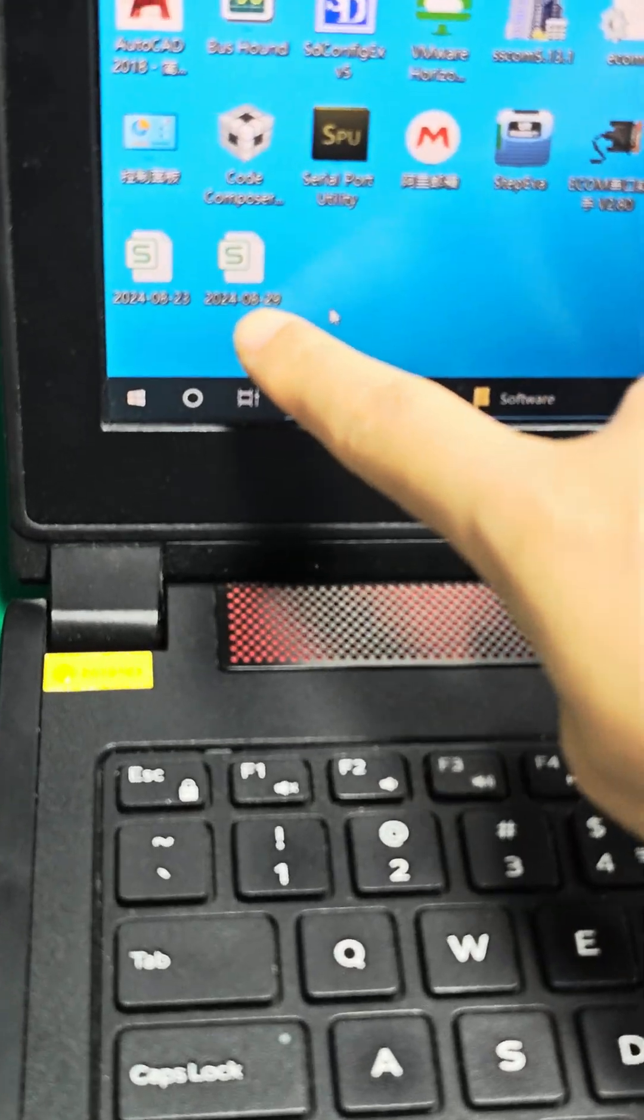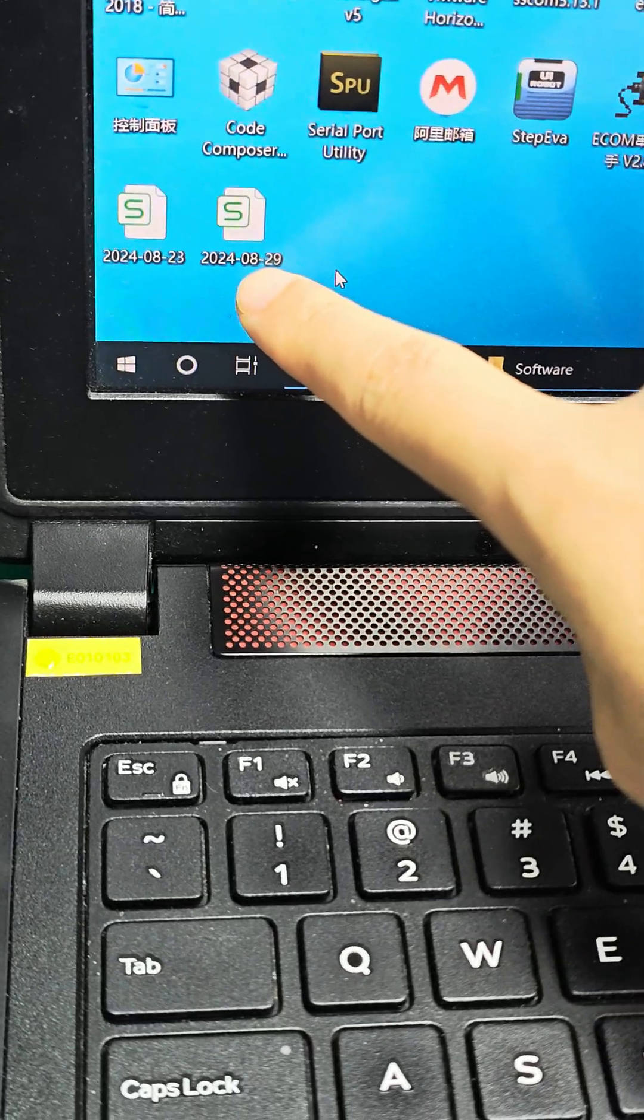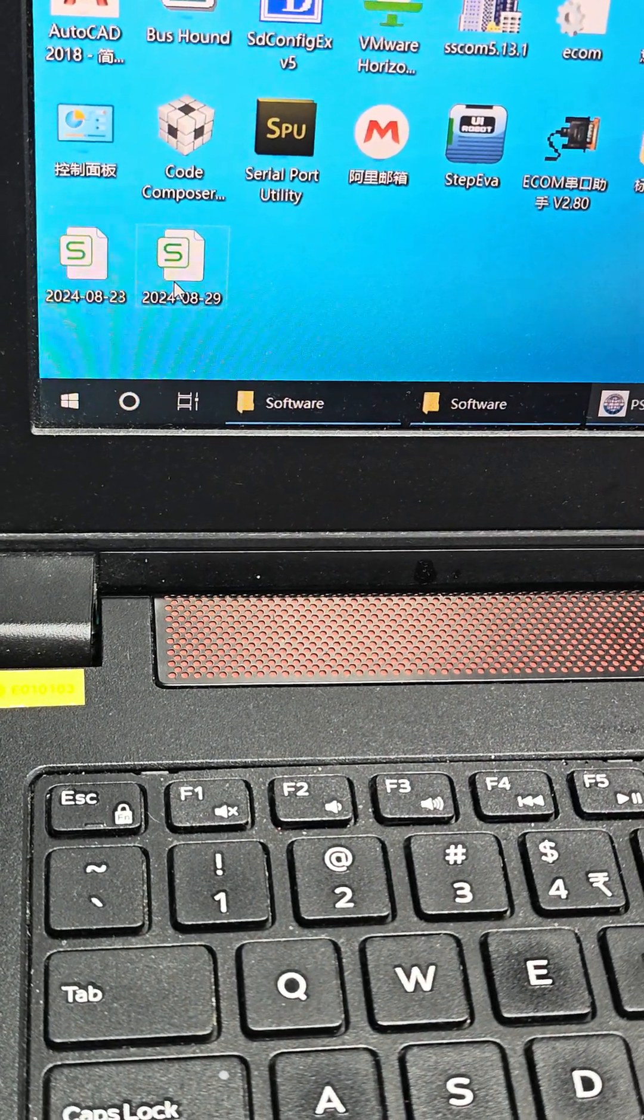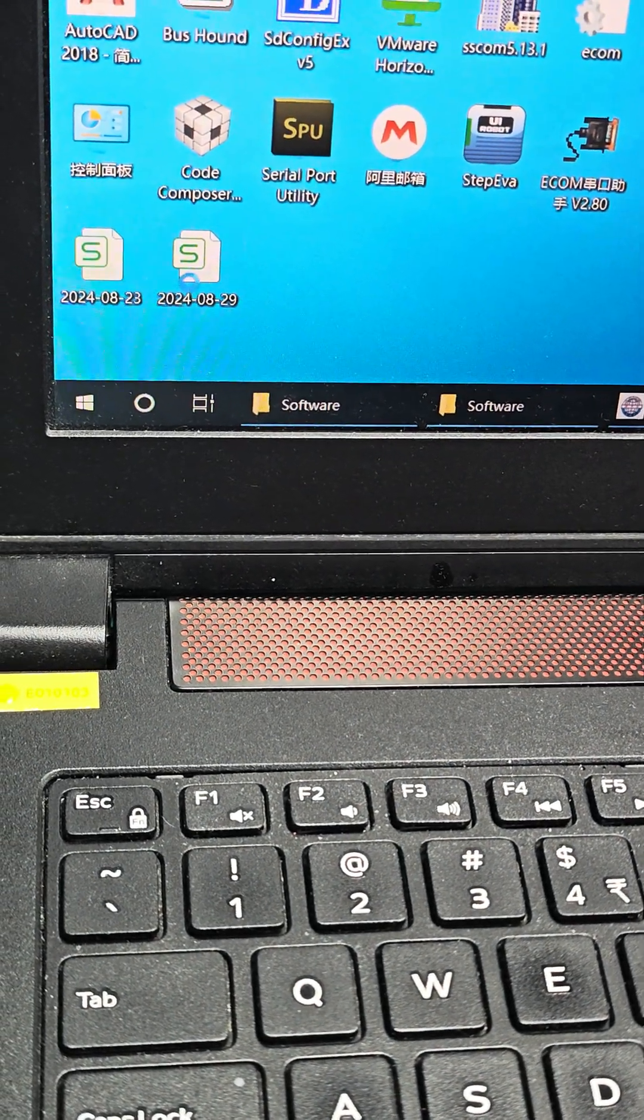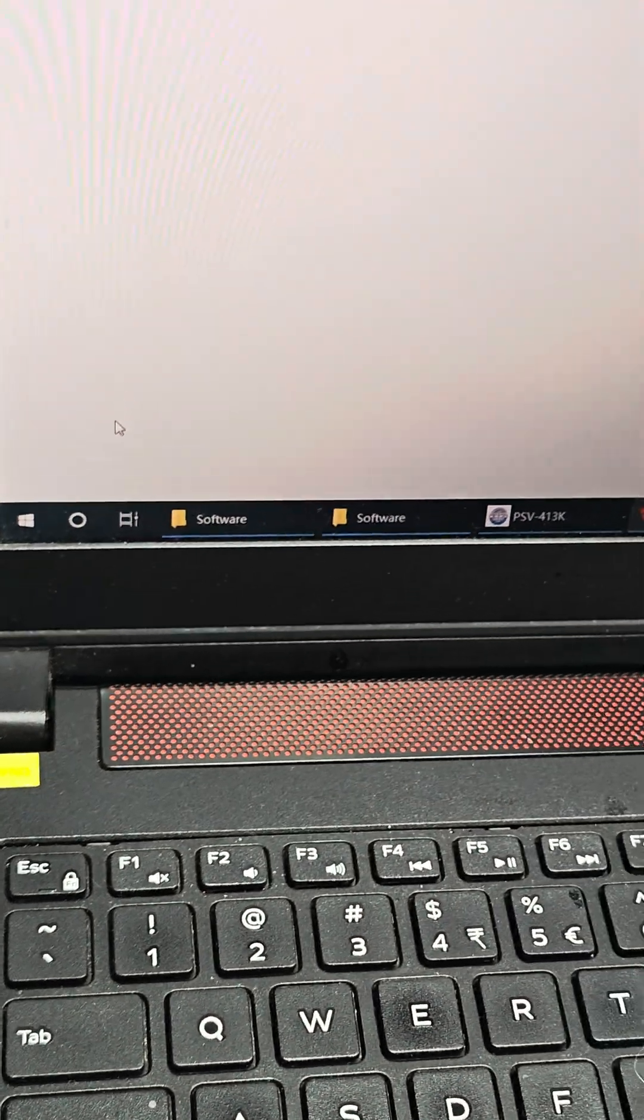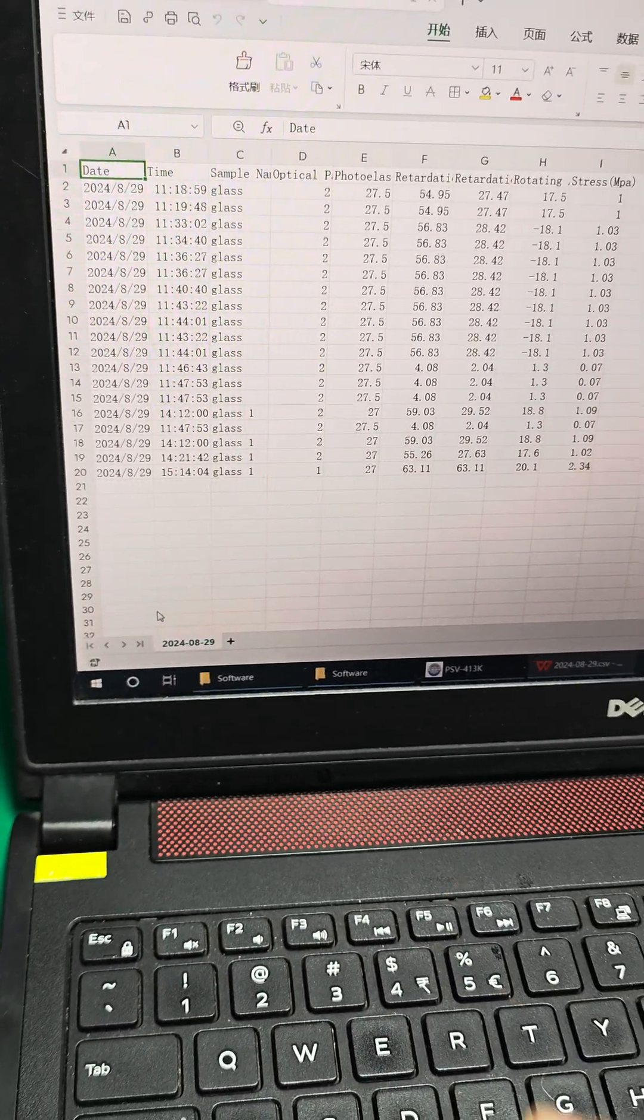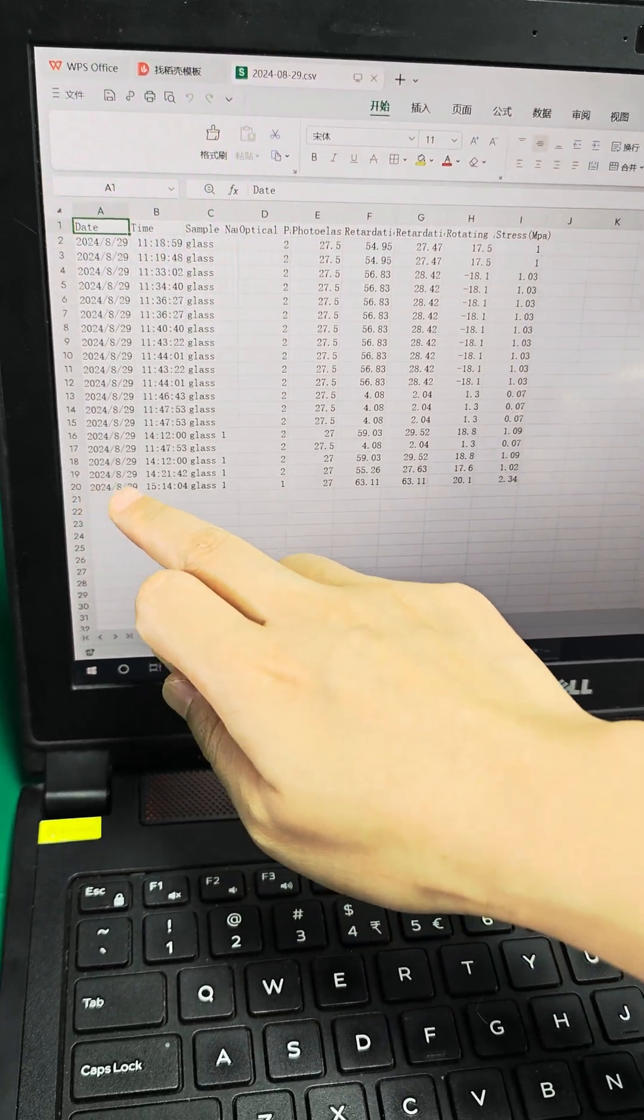Then a file will generate. Open this file, we will find the data we just measured here.